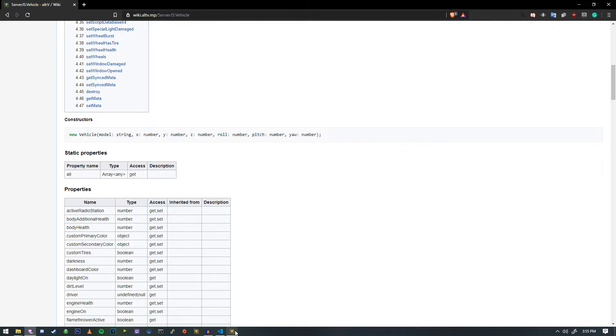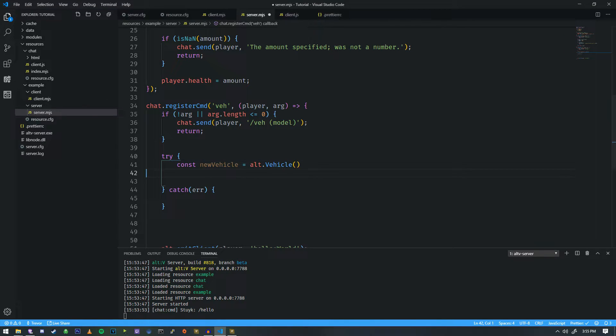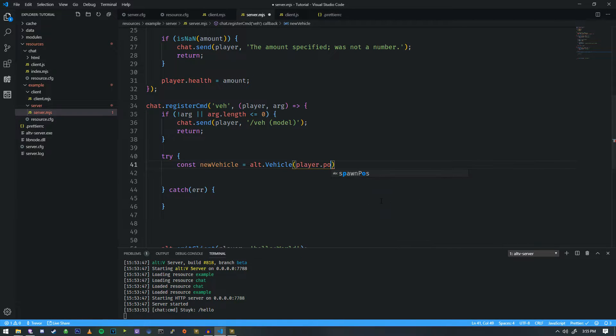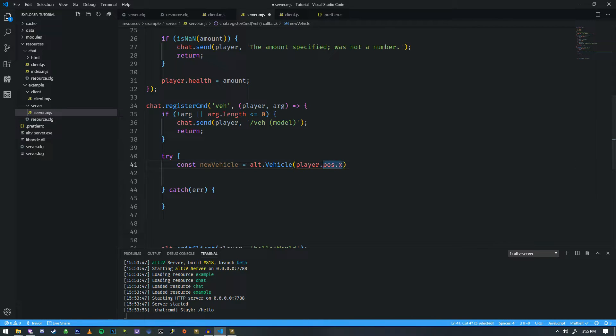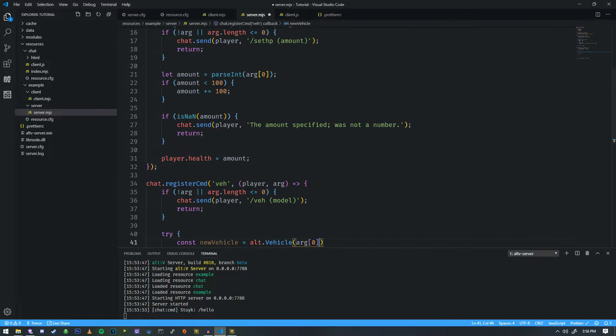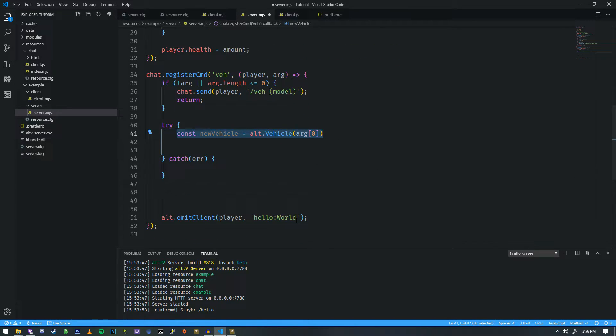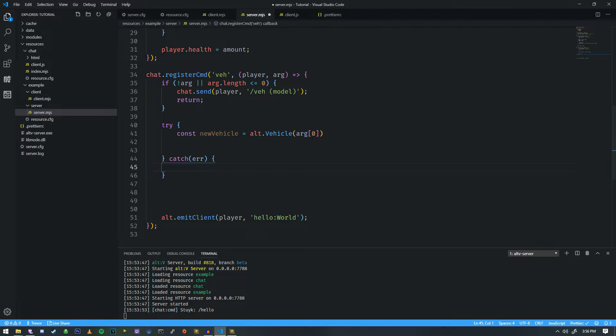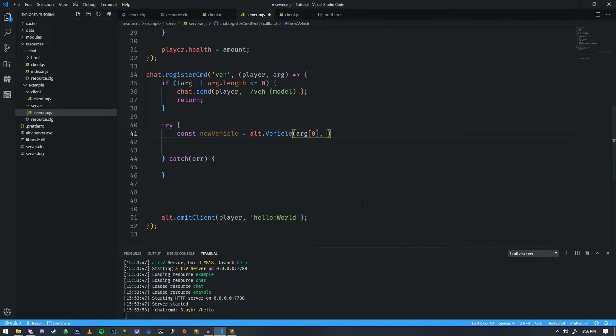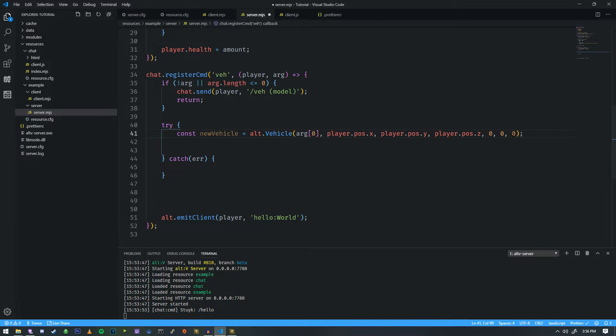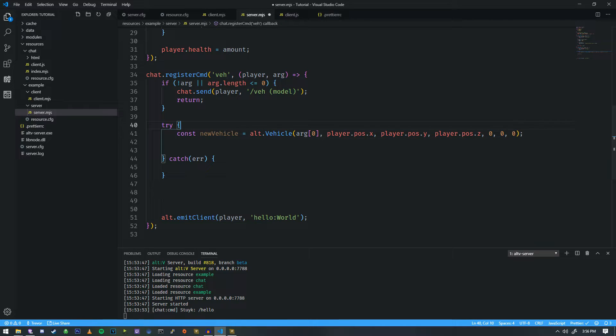So in order to get this to spawn directly on the player, for instance, we do player.pos.x. So that is the X position. But if you do recall, the first parameter actually needs to be a string. So if we do argument zero, that is the argument that is passed from the player. And the reason why we wrap it in a try and catch is we don't know what models will actually work. So if it tries to spawn an invalid model, it will catch it here. So player.pos.x, player.pos.y, player.pos.z, and we're just going to set the rotation to zero, zero, and zero.